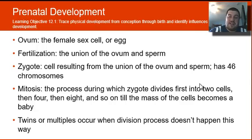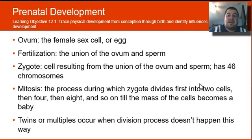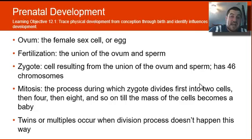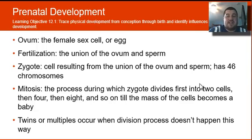Talking about prenatal development — hopefully this is review for you. The ovum is the female sex cell, also known as the egg. Fertilization occurs when the union of the ovum and the sperm takes place, creating a zygote, which has 46 chromosomes — 23 from the mom and 23 from the dad. Mitosis is when that cell splits into two cells, then four, then eight, and so on, until the cells develop into a baby. Twins occur when division of the zygote doesn't happen as planned.